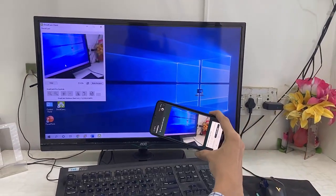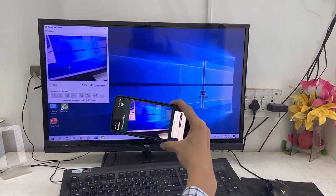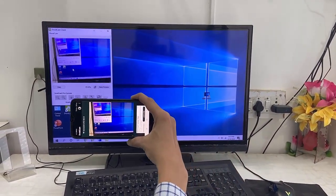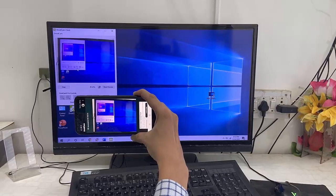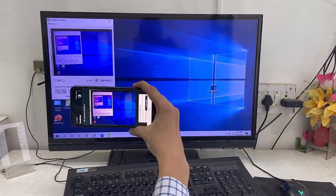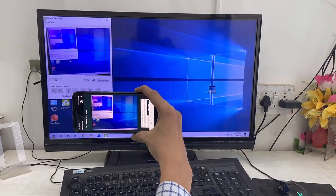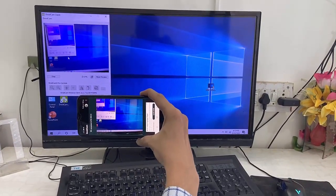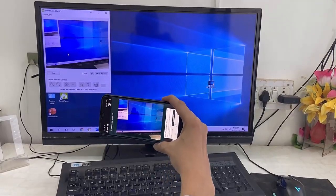So that is your simple and free way to use your phone as a webcam, wireless webcam for your PC or laptop. So thank you for watching guys. Catch you next video. Please like, share and subscribe. Thank you very much.